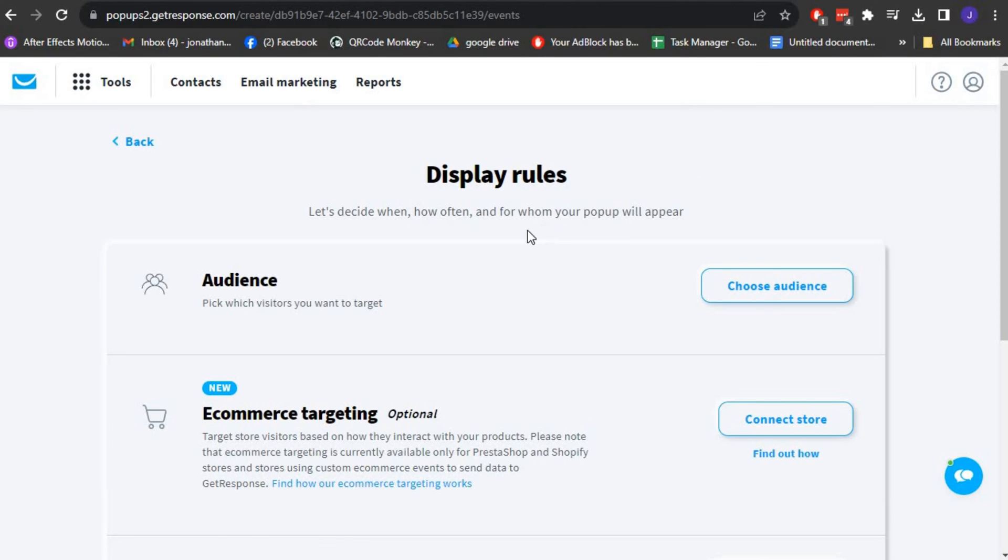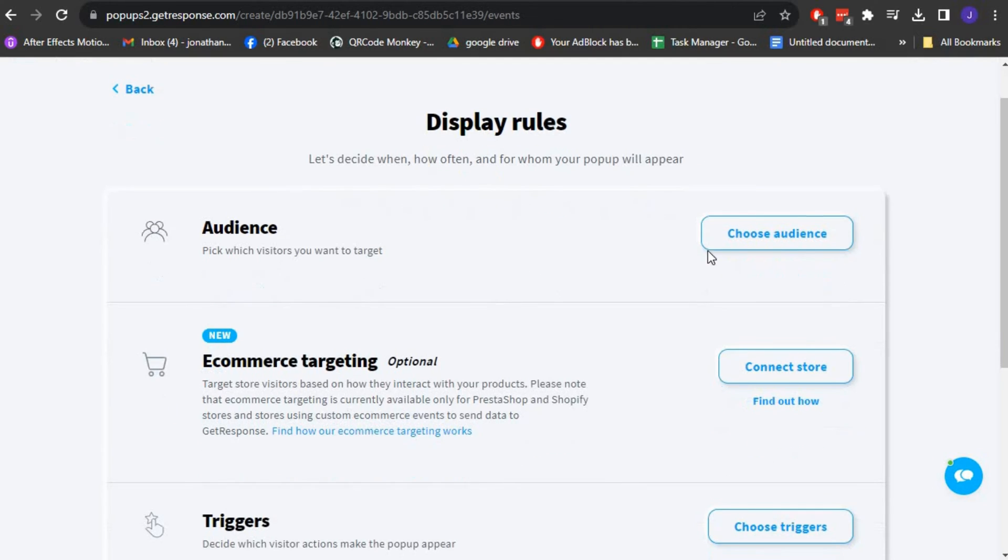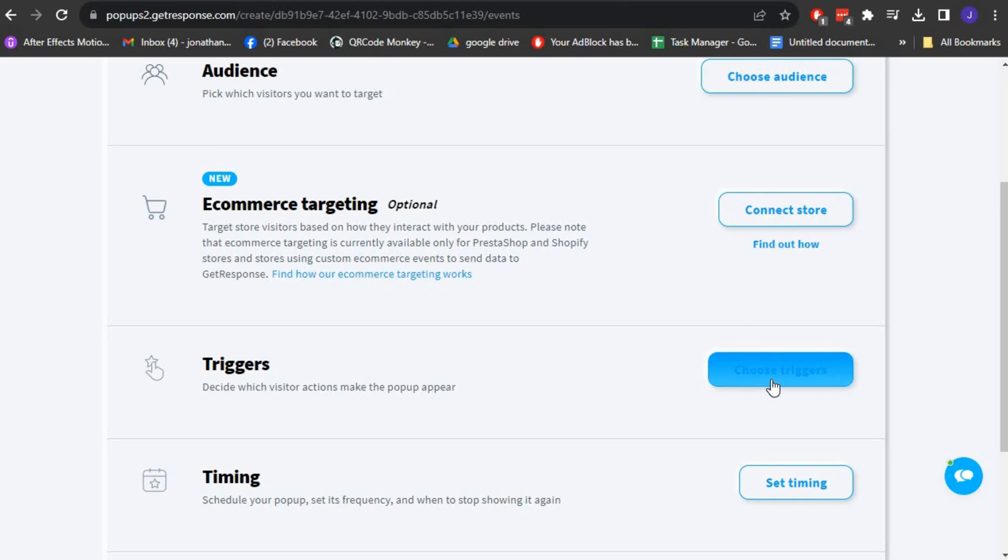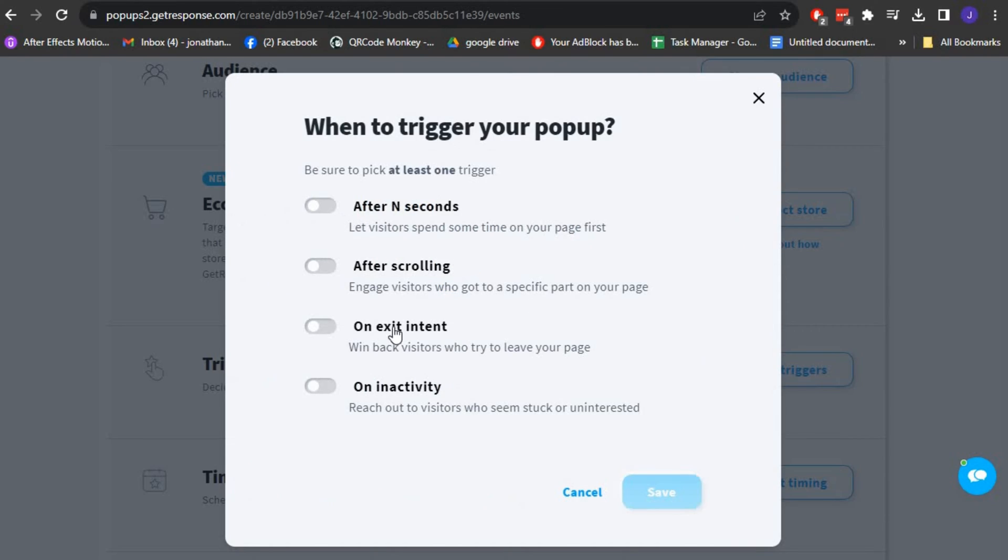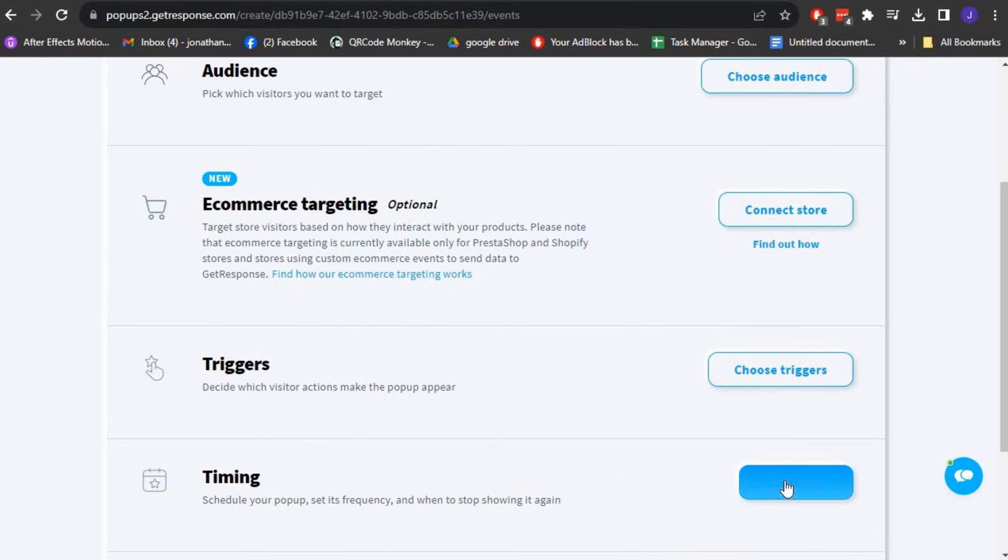You can set up triggers for the pop-up form based on your visitors' actions, like exit intent, time on page, or scrolling depth.